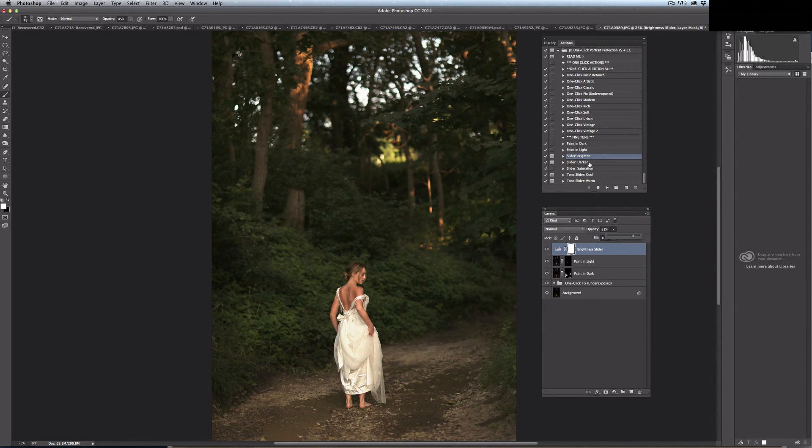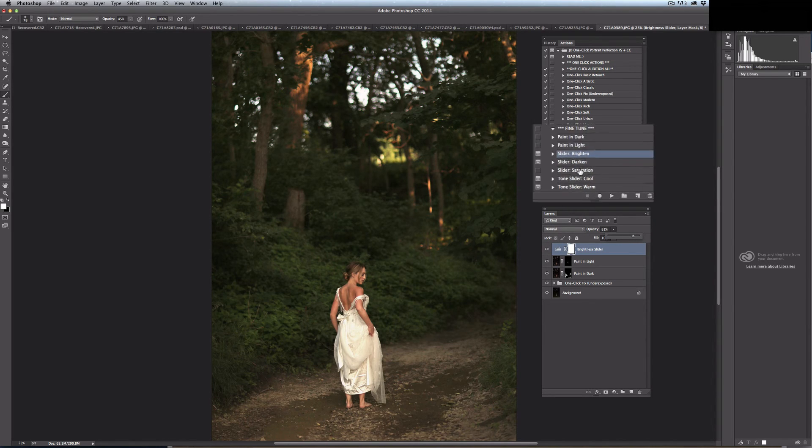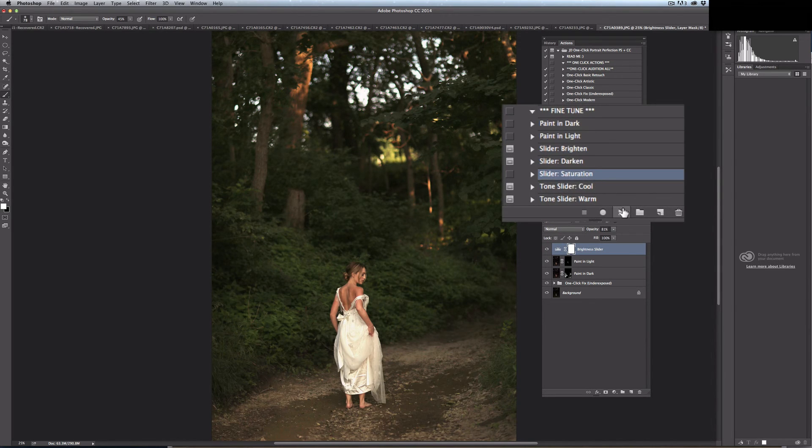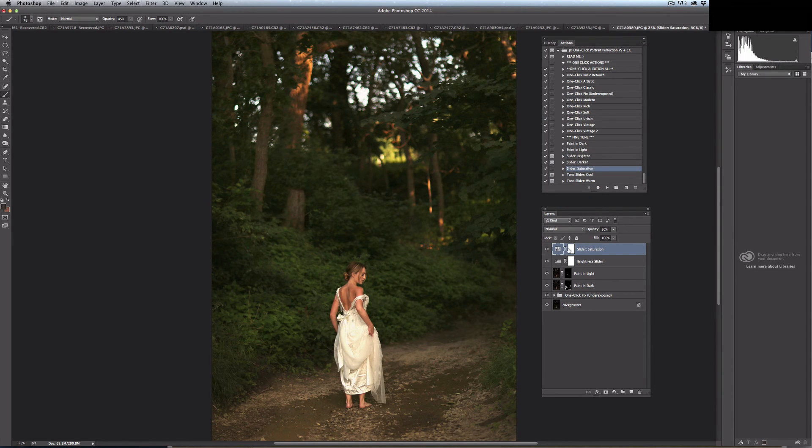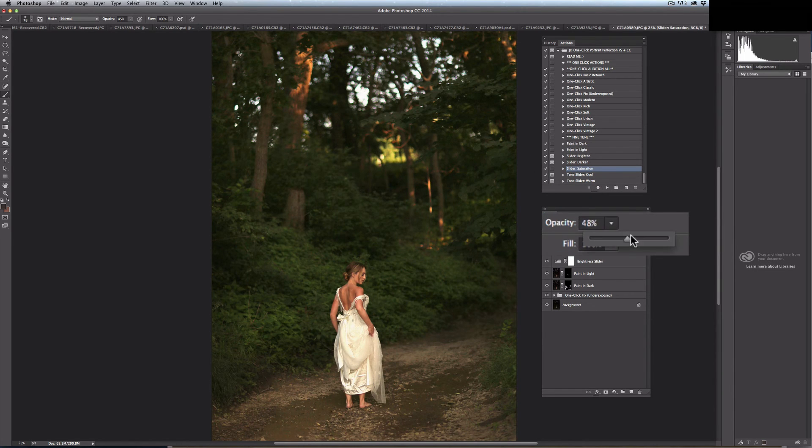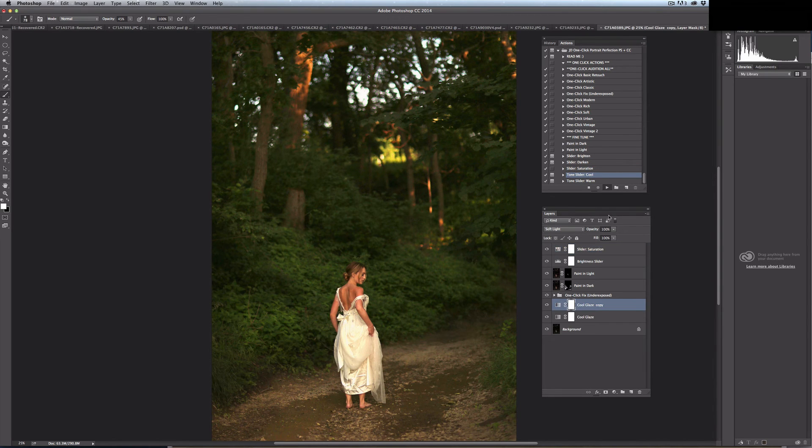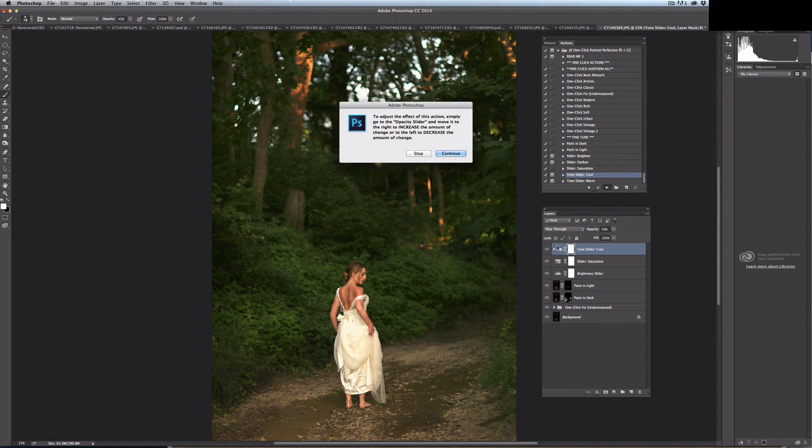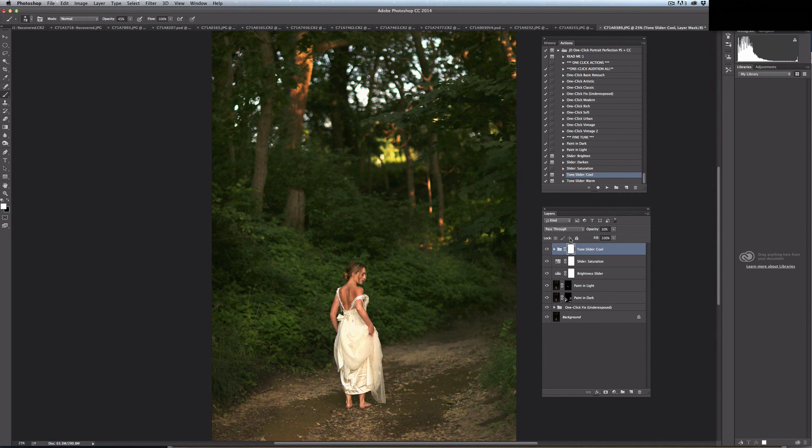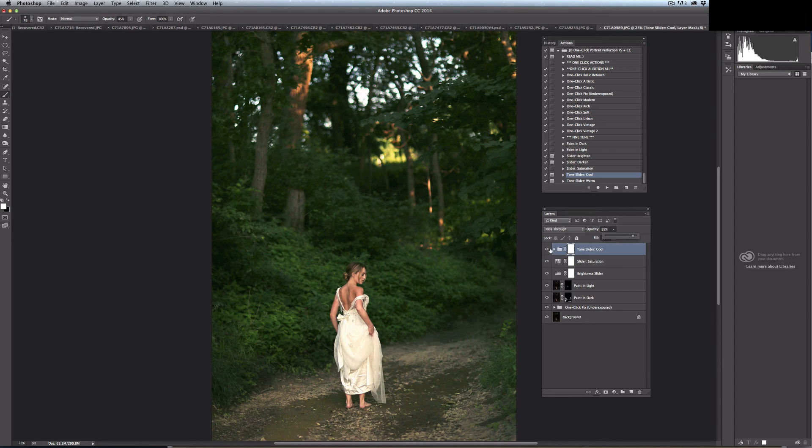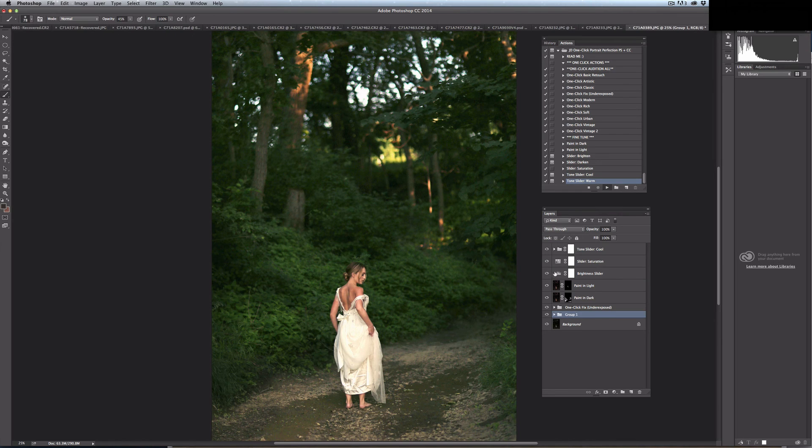Or I have a slider to darken. There's also a slider to saturate, a slider to cool, and a slider to warm.